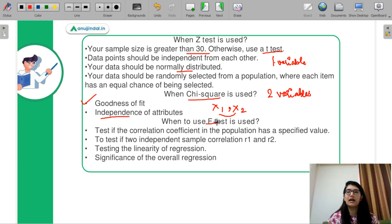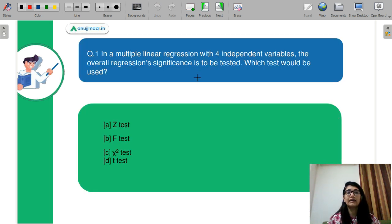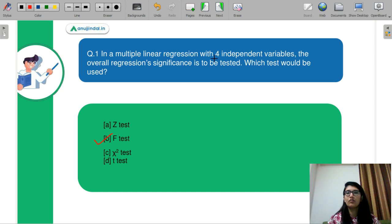Next is your F test. You use the F test when you are looking at the overall significance of your regression model. The F test effectively uses two chi-square distributions, meaning it handles multiple variables. So the correct answer is B, F test, because we have to assess four variables and the overall regression of the whole model.